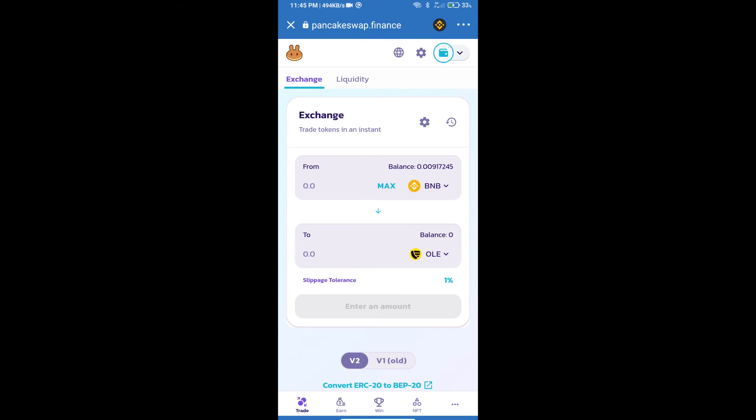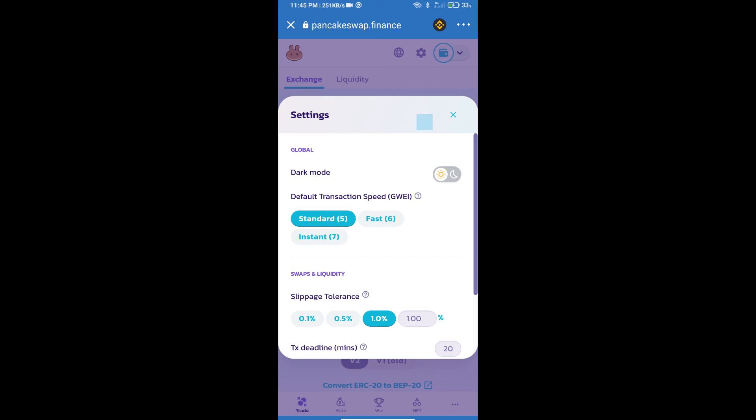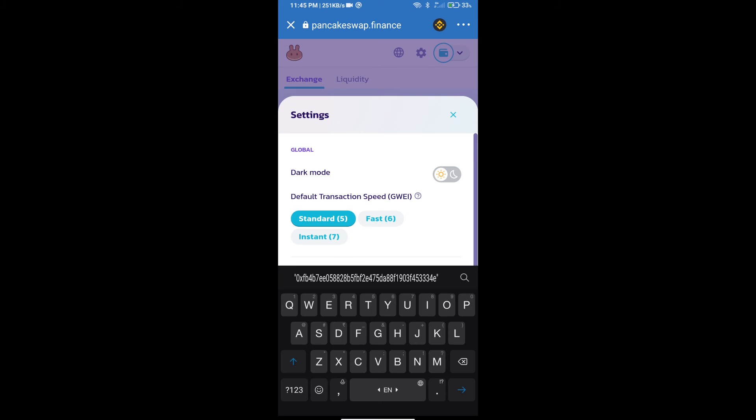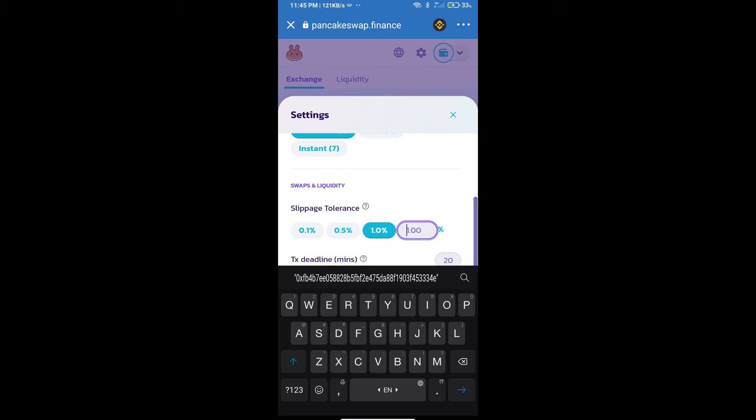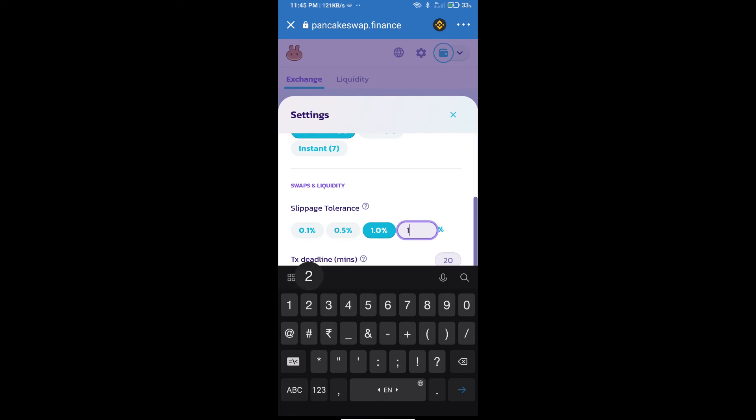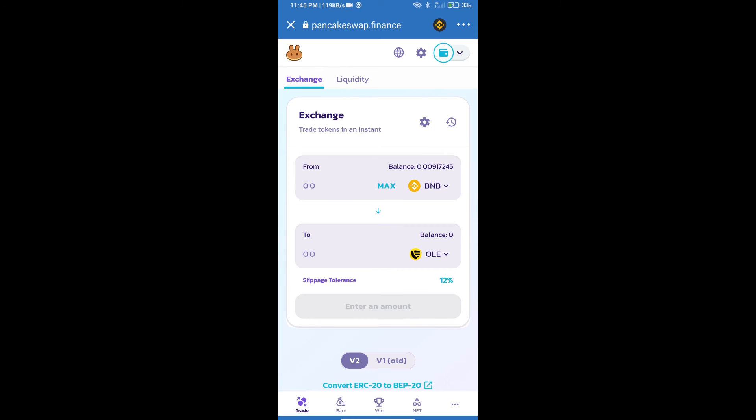After that, we will set slippage for effective purchasing. Click on this icon and set 12 percent slippage. Click on the back icon.